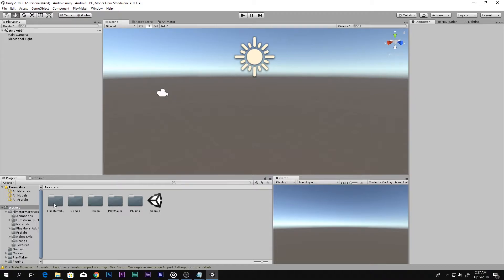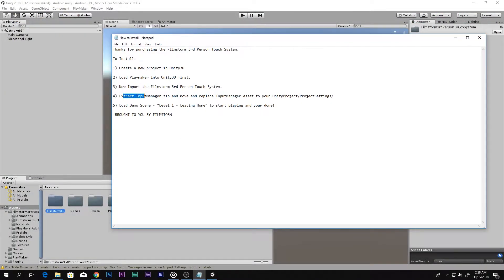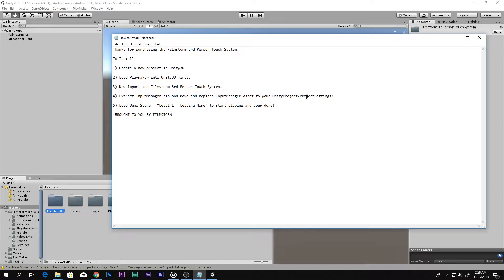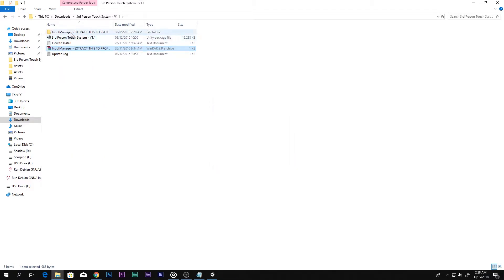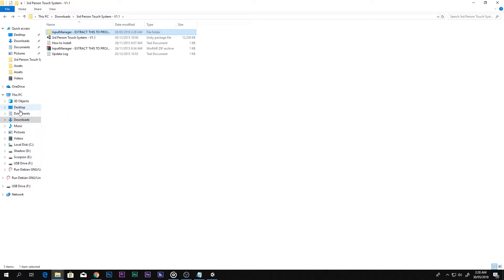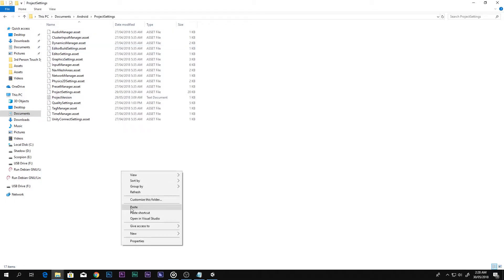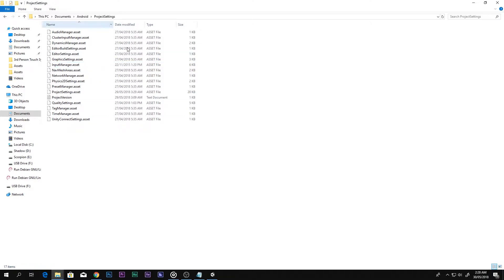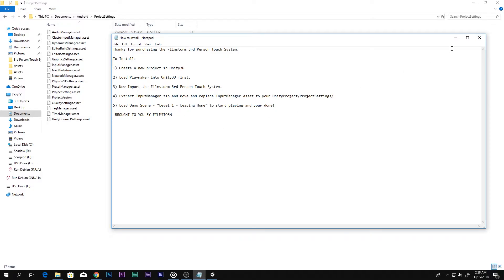After that you will see this folder. Next, extract InputManager.zip and move and replace the InputManager.asset to your Unity project's Project Settings folder. Go ahead, extract it, copy it, go back to where your Unity project is — mine is called Android — go to Project Settings and paste it there, replacing the file. Then load Demo Scene Level 1 and press Play and you're done. Brought to you by Film Storm — really awesome.